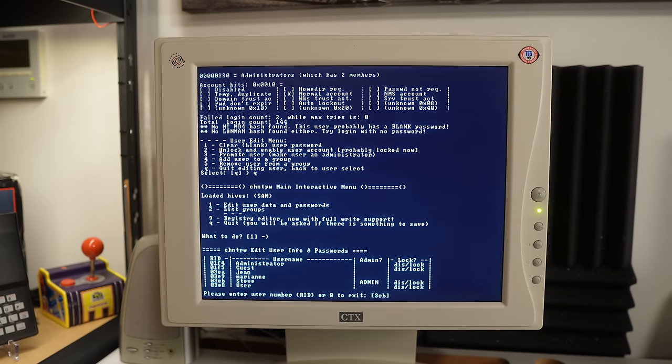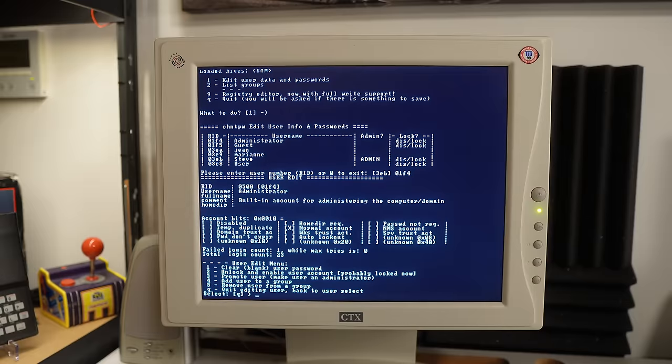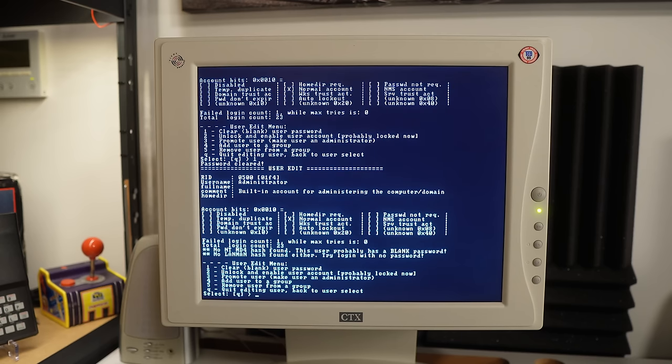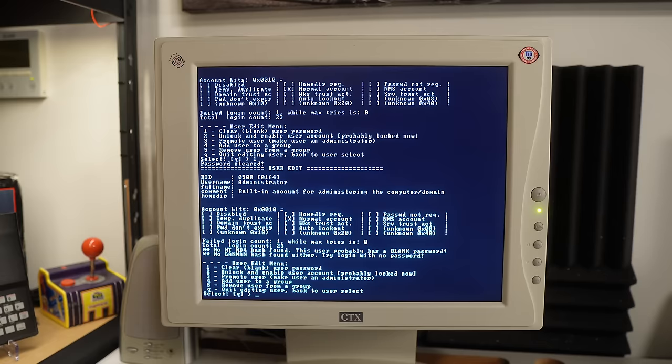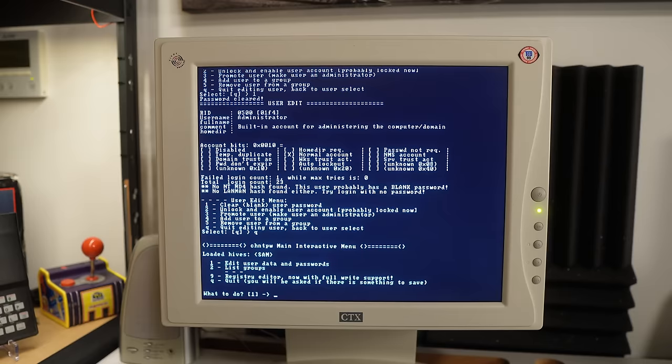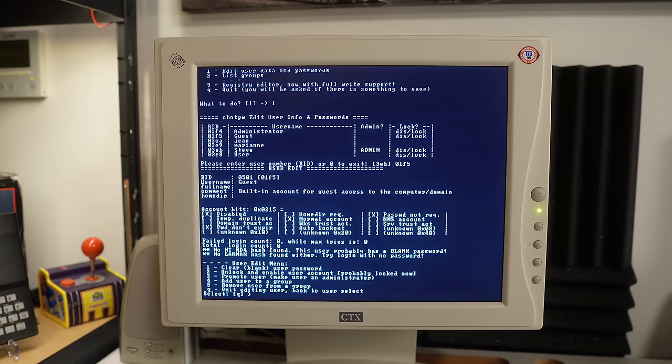We need to do this by ID. So 01F4 is the administrator. Just blank their password. This user probably has a blank password. Total login count 23. This is really interesting. I find it very hard to believe that all of these users will have had blank passwords, but I guess we'll go through and I'll just run through and blank all of these and then we'll reboot and see where we are.